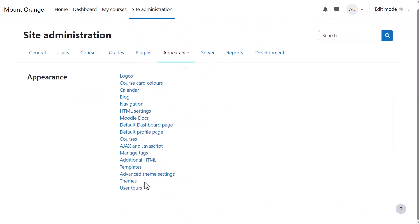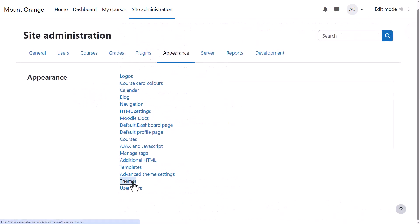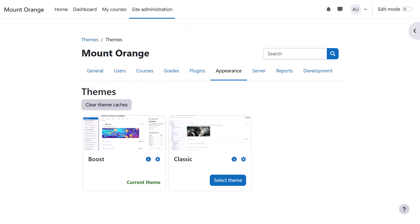The latest Moodle sites come with two themes as standard: Boost, which is what we are using in these videos, and Classic. To switch themes, click select theme.